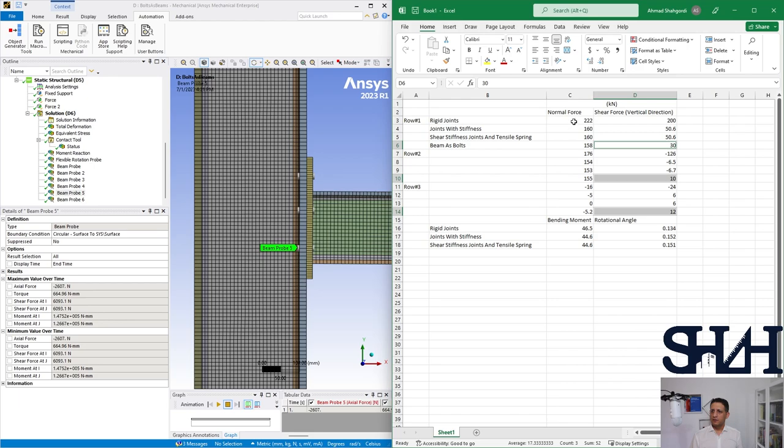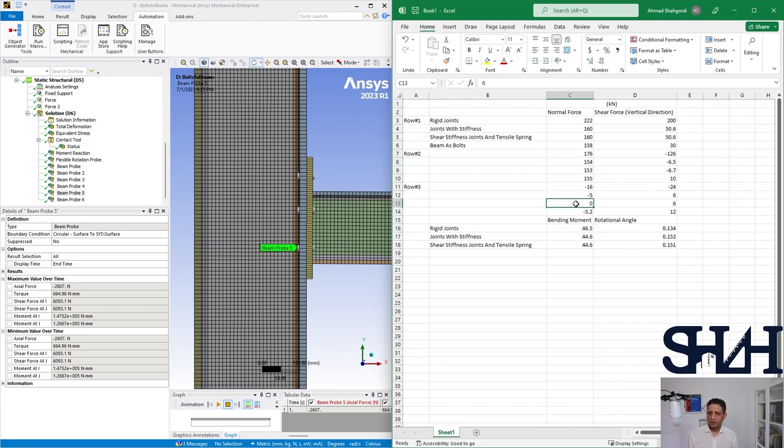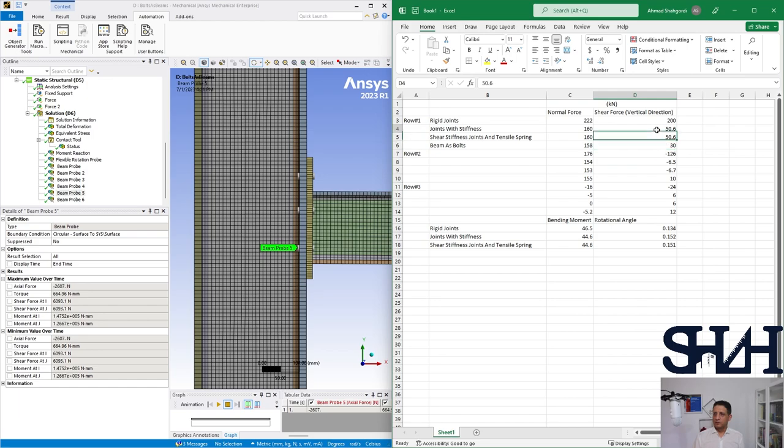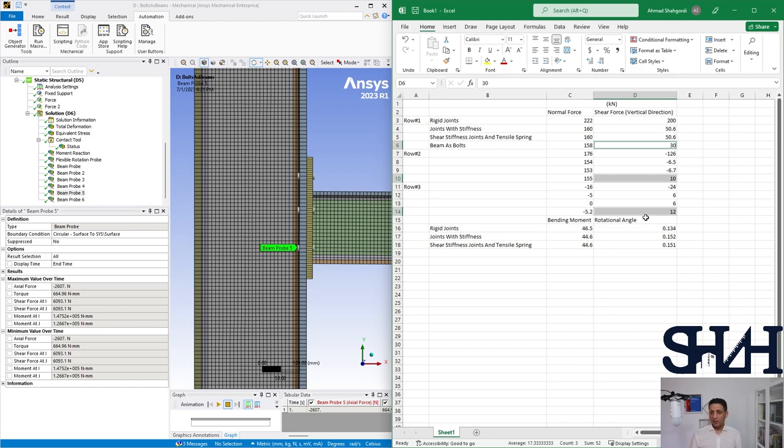Now here we can see that 12 plus 10 plus 30 is almost 50 kilonewton. As we can see here, the rigid joint gives a higher value when we are using that way, but the other three seem to be very close. If we look at the shear stiffness joints and tensile spring, we can see that the value is zero. It doesn't affect that much on the other two calculations. So it seems that if we use the beam model, then we have better results also for shear force. Here we can see that it was 50, then it was minus something, then it was 6 kilonewton. But here we can see that more or less it is distributed as we expect: 10 and 12 for those beams that are inside the flange, and the other one is outside the flange and takes 30 kilonewton.